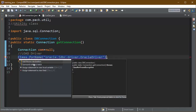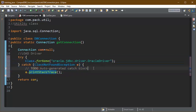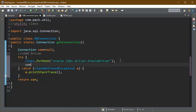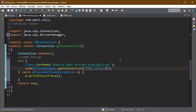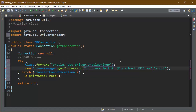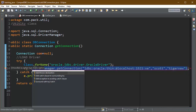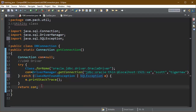Then get the connection object from the DriverManager class — handle the ClassNotFoundException that can occur here. DriverManager carries the data of all available drivers. Pass the URL first: jdbc:oracle:thin:@localhost:1521 — that is the port — followed by xe, which is the Express Edition version of my database. This completes the DBConnection class and you will get the connection object from here.